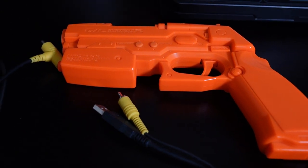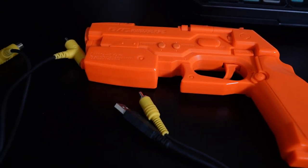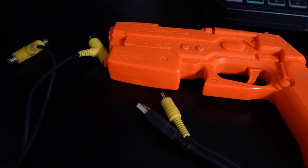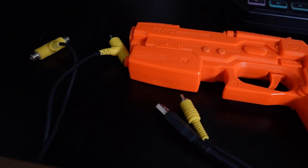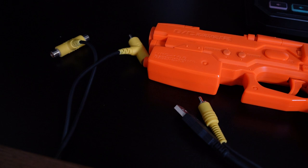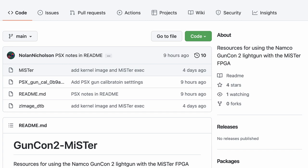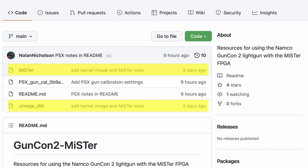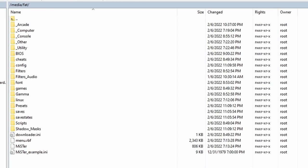Let's go over the requirements first. You'll need a Namco GunCon 2 along with its included T-adapter. According to the GitHub, compatible clone light guns should also work. A standard definition TV is required. You also need to go to the project's GitHub and download the MR file and the zImage_dtb file. Check the description for the GitHub link.